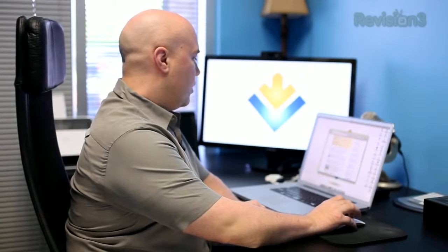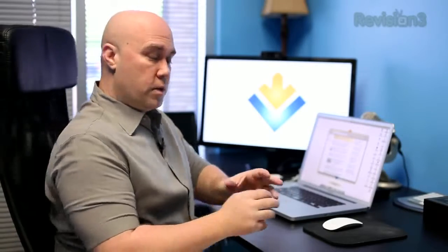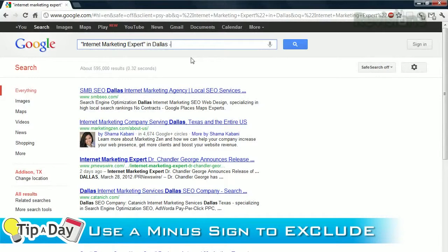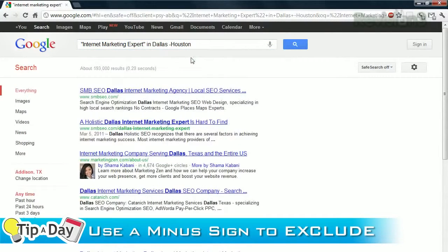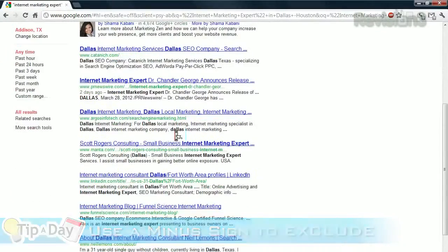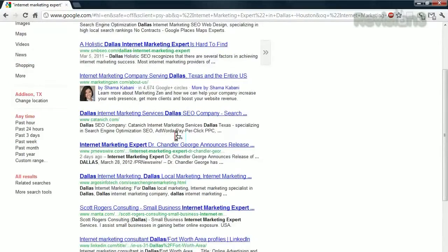Now, as we can see, there's someone down here being listed in Houston. In this case, we definitely want somebody in Dallas, so to eliminate any searches with Houston in them, we can use the exclude operator, which is just the minus sign, and exclude Houston from the search results. When I scroll down, I can see that the search result that came back with the person in Houston is no longer there.